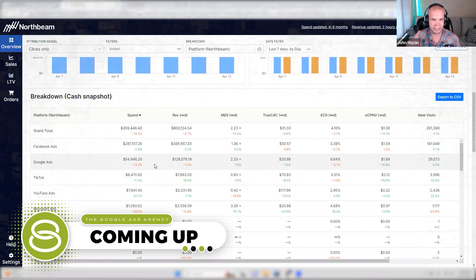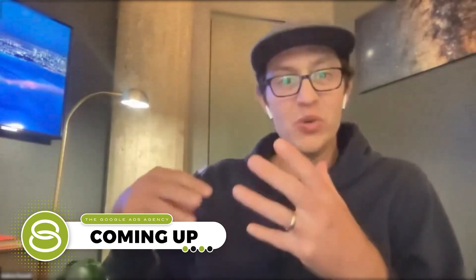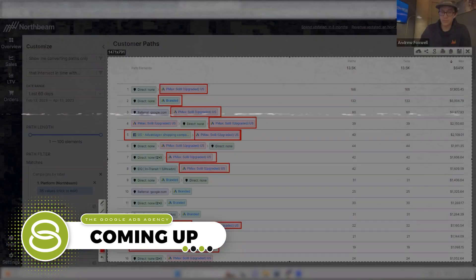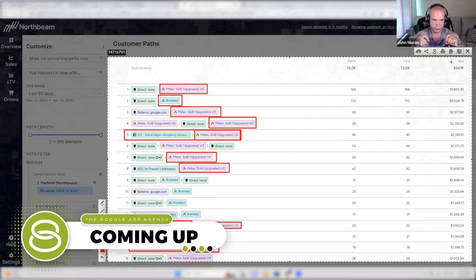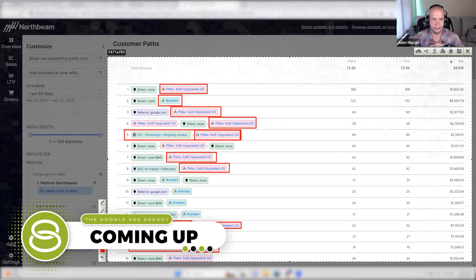Those trends that I'm talking about can be identified inside of this area here. Is this something that someone could do if they didn't have NorthBeam, or is this something that NorthBeam allows you to do uniquely? Identifying those overlaps and not just looking at the first overview page where you say Google looks better than Facebook, scale Google — understanding the why is going to be very important, because again, this is just the click paths.